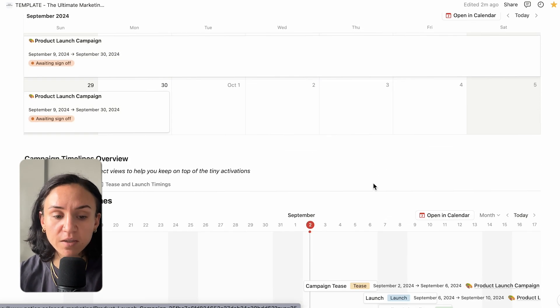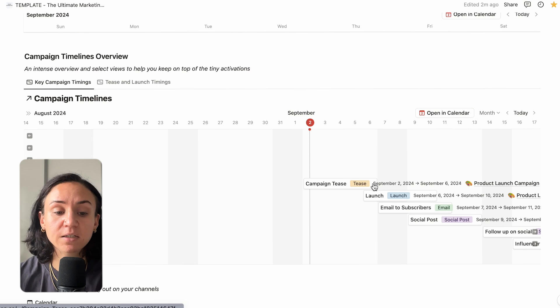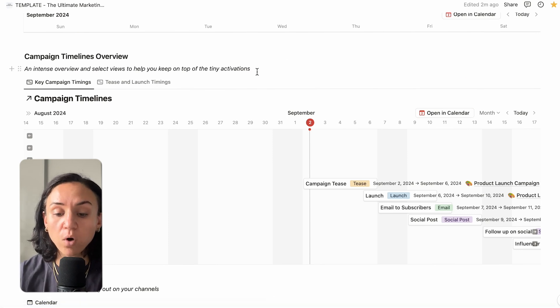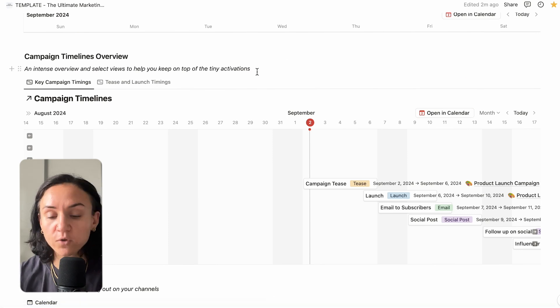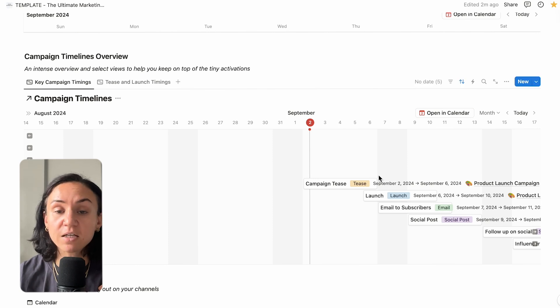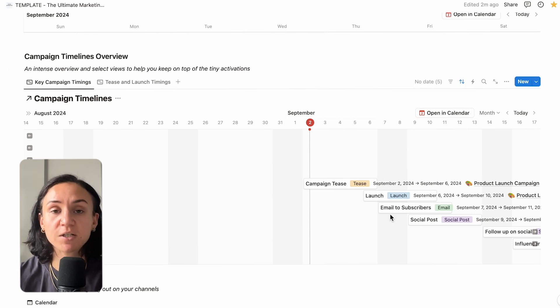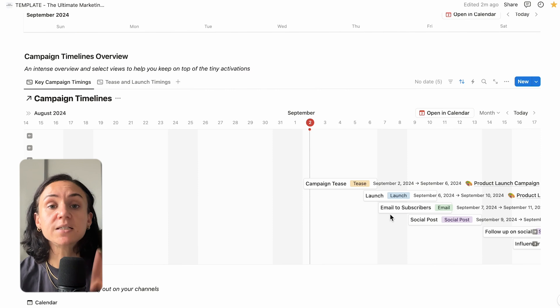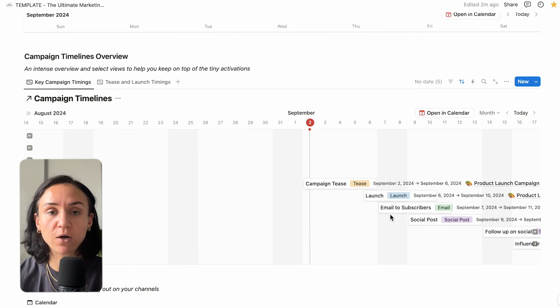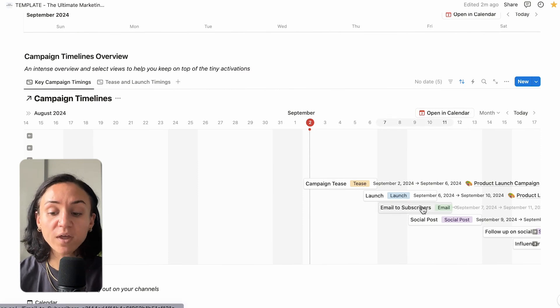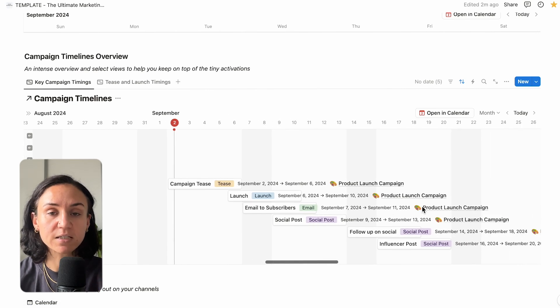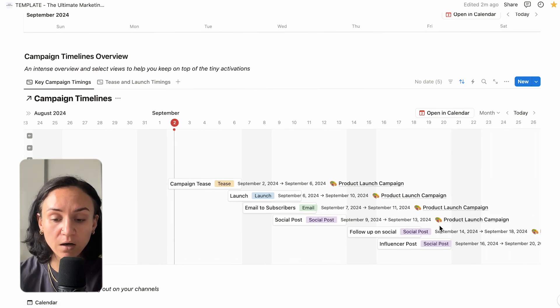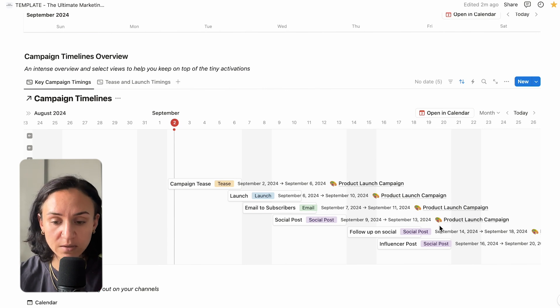Moving further down, we have the campaign timelines. So this is looking at what's going on across all of your tiny activations. Now this is fantastic because what we sometimes get, especially in small businesses or startups, is a lot of noise and you're not quite sure how to overlap that or how to get the direct messaging. With this view, you will get to see every single piece from the campaign card across different campaigns.